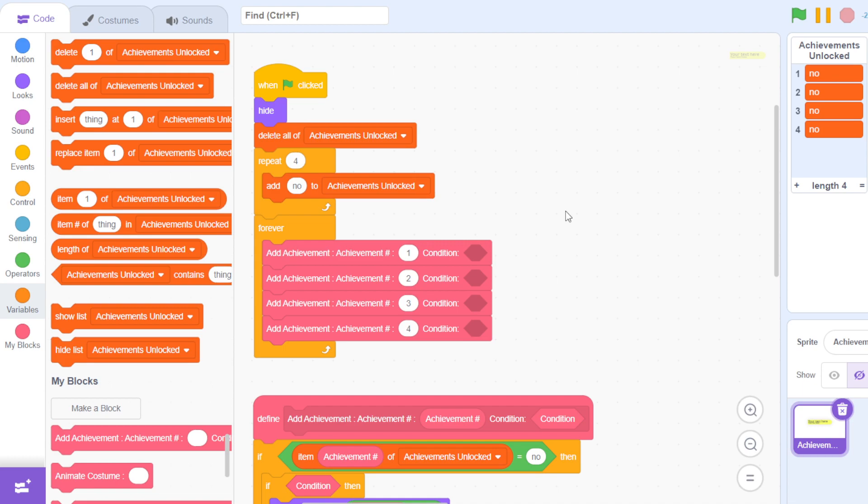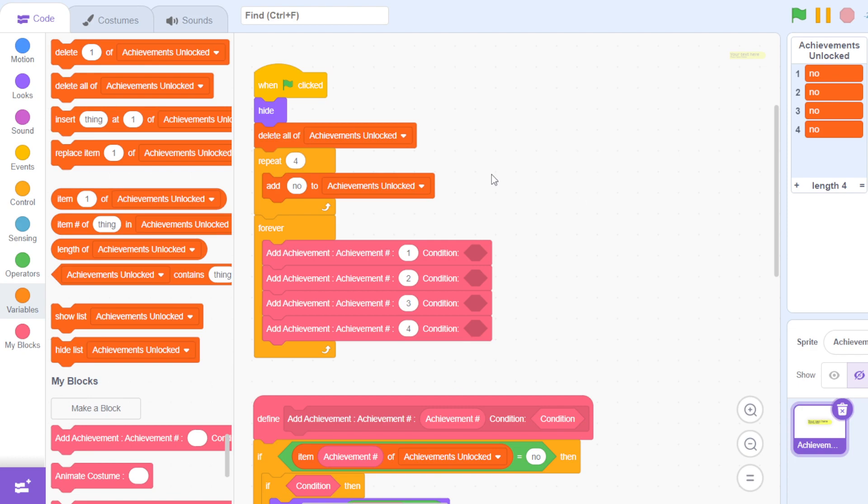Down below this video you'll find a link to this starter project, and this has a backpack full achievement sprite which you can drag into your backpack and then use it in your games.